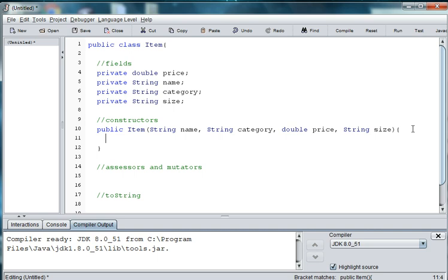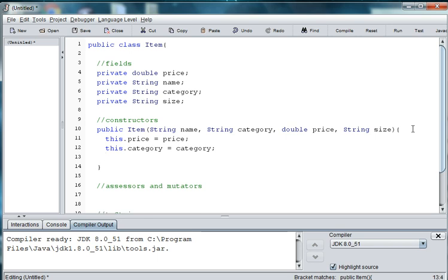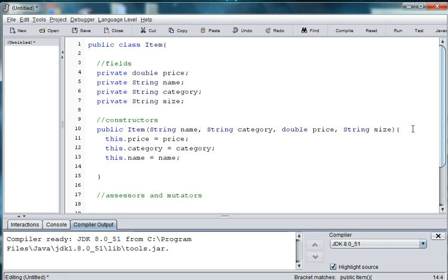So we'll say this.price equals price, and this.category equals category, and this.name equals name, and this.size equals size.